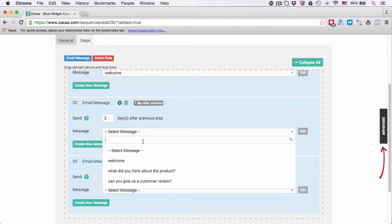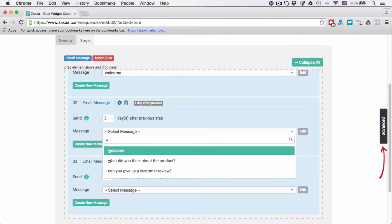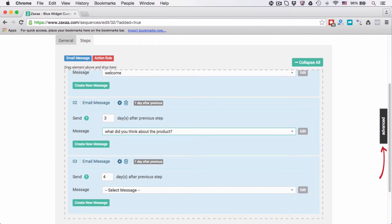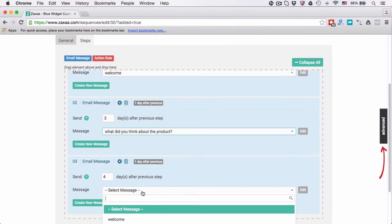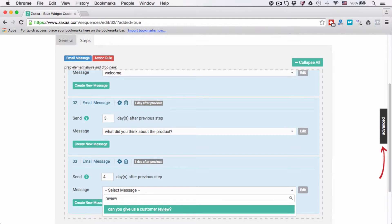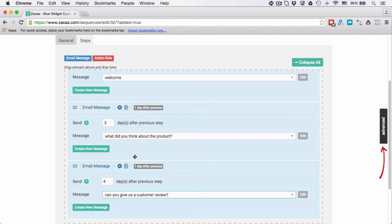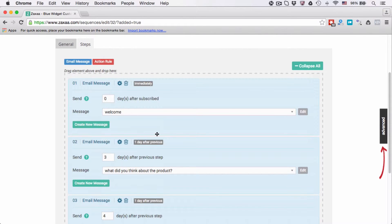A better, faster way is to type in the keyword here and the system will filter out the message. For example, this one we can just type in - let's say I want to review - type review and click enter, and I can select the message easily and quickly.